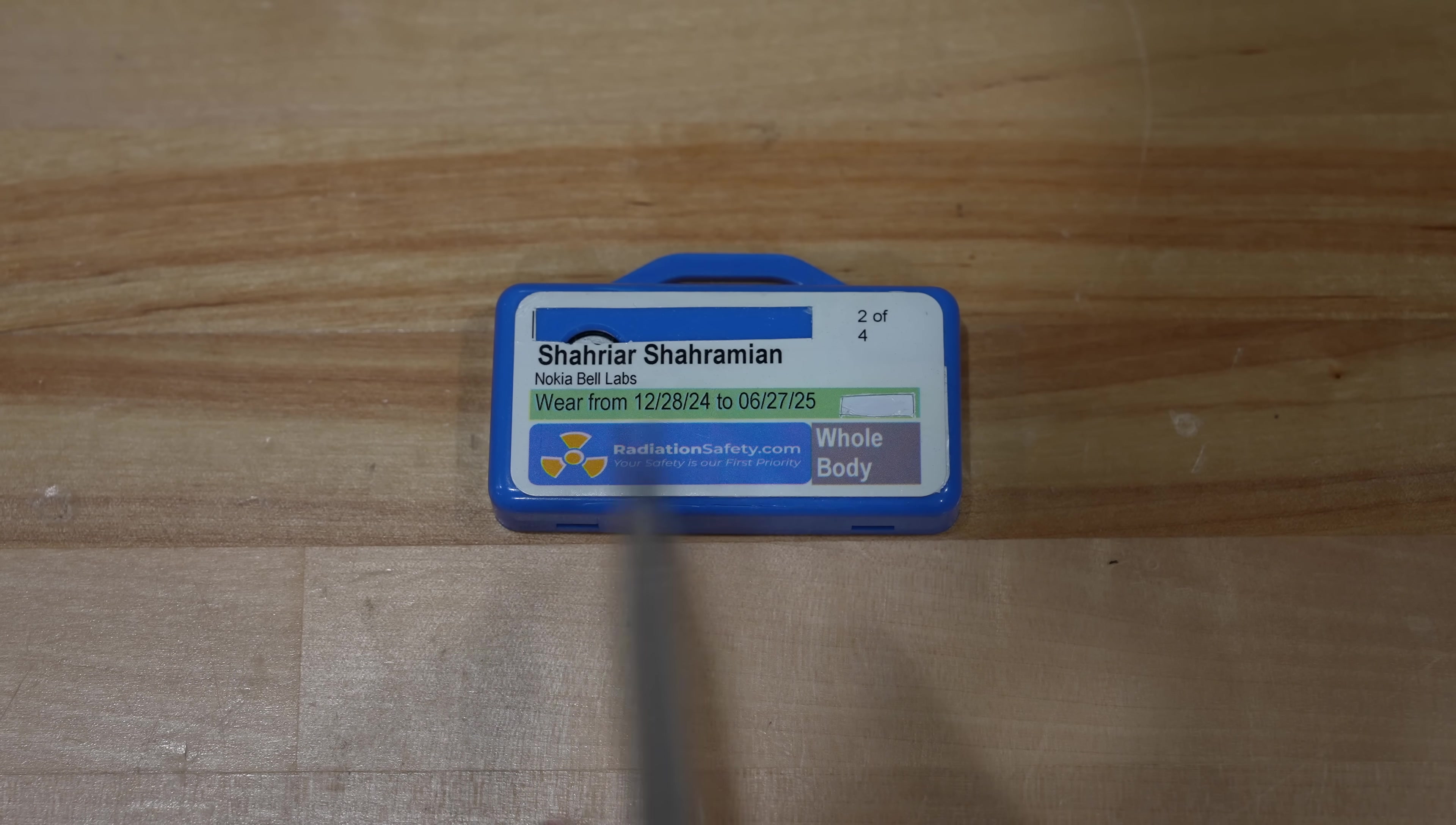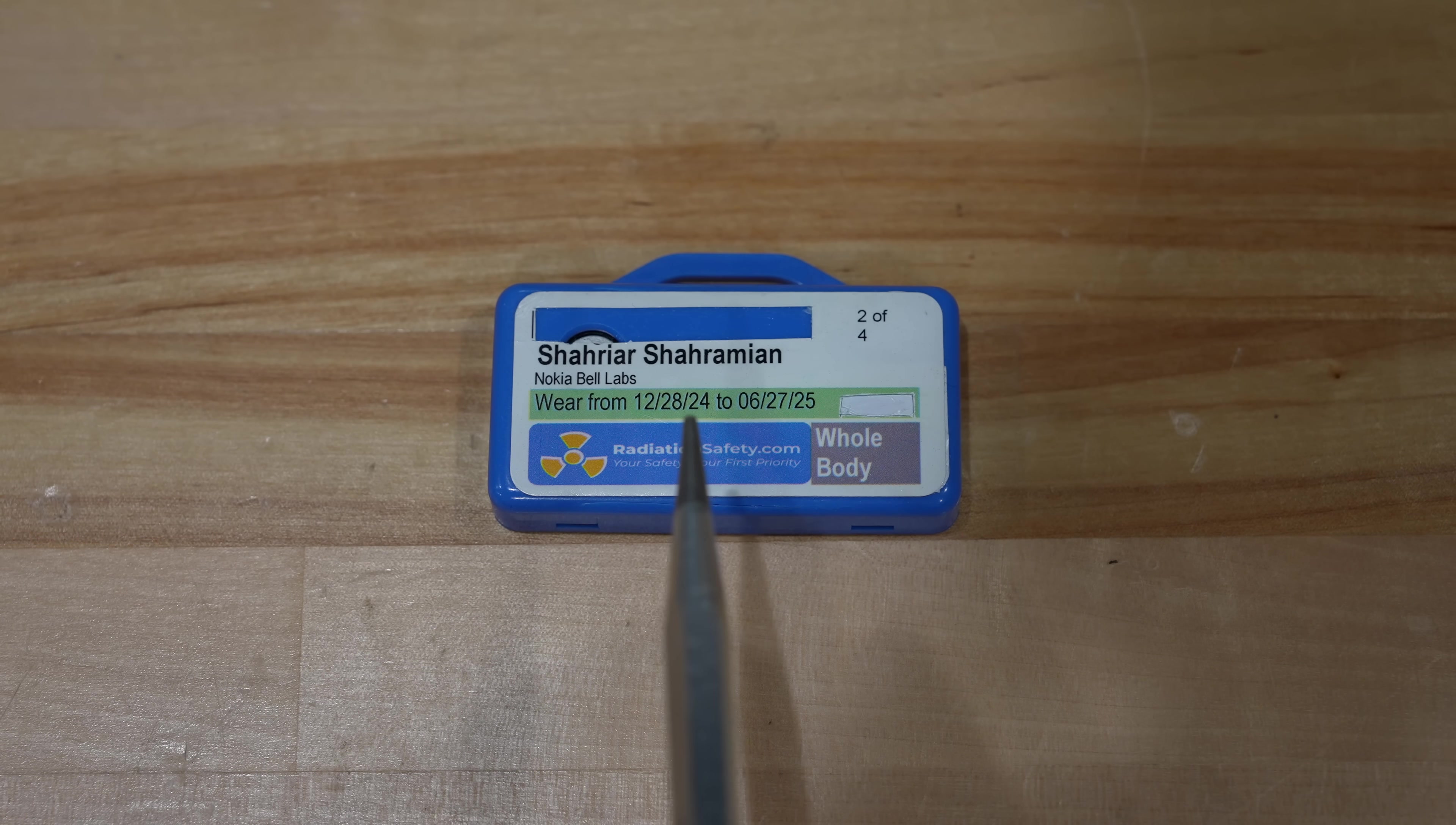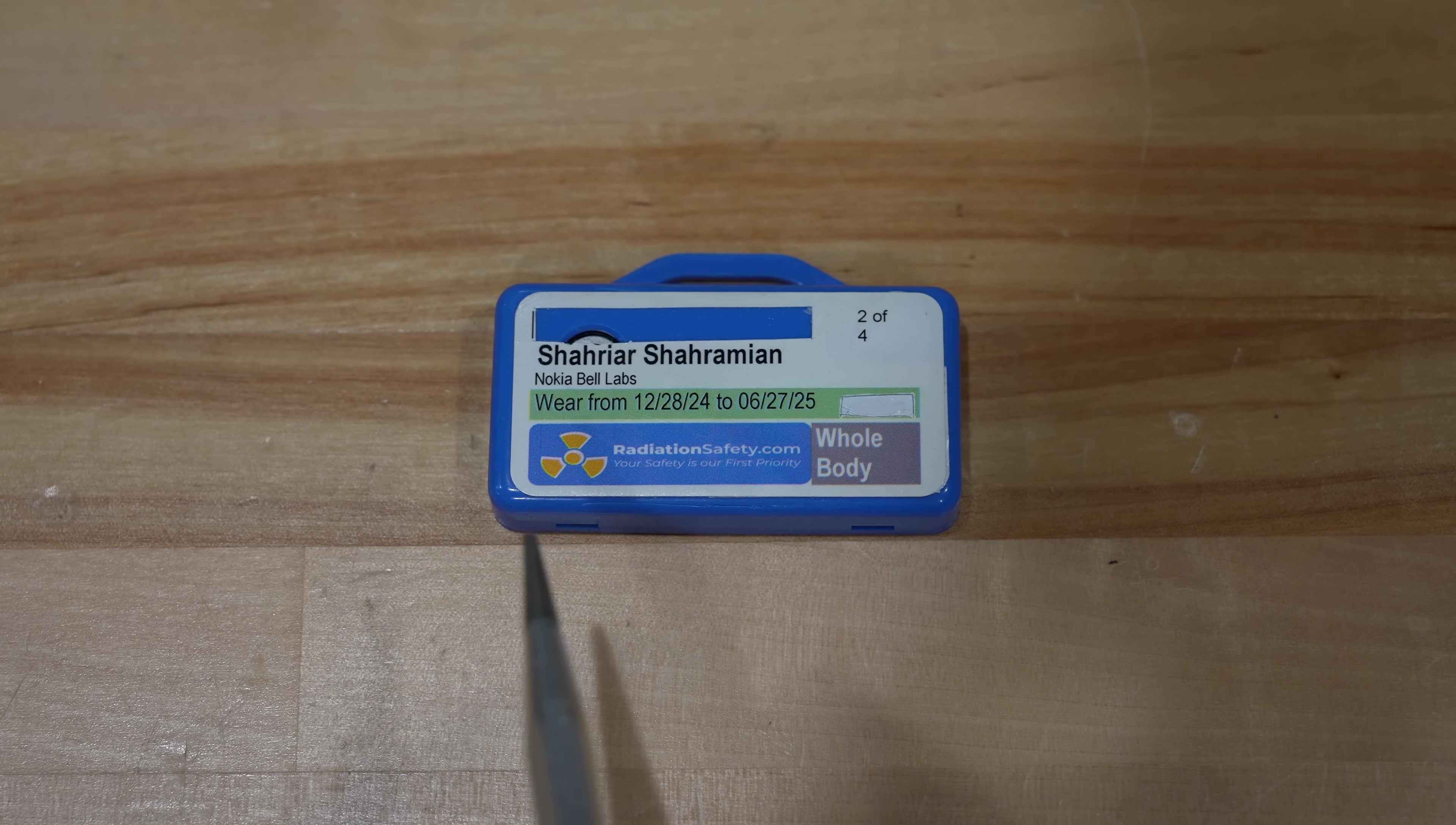This one was rated for about six months. It's now essentially expired. You're supposed to send this in for analysis. During this time, I didn't really do much X-ray, so therefore there was no point sending it in because it was just going to simply come back negative anyway.